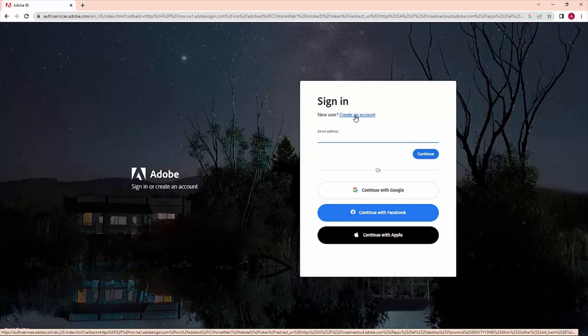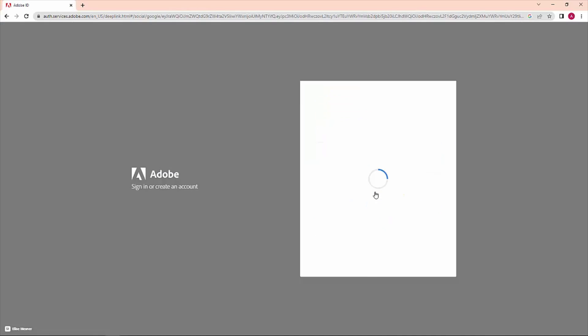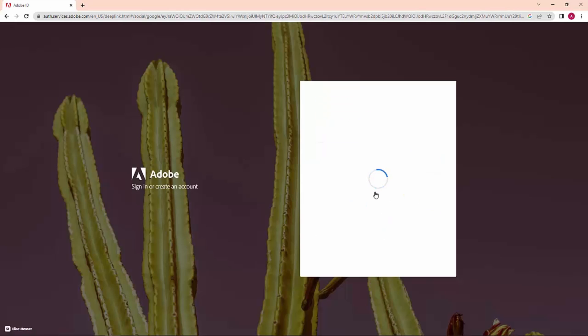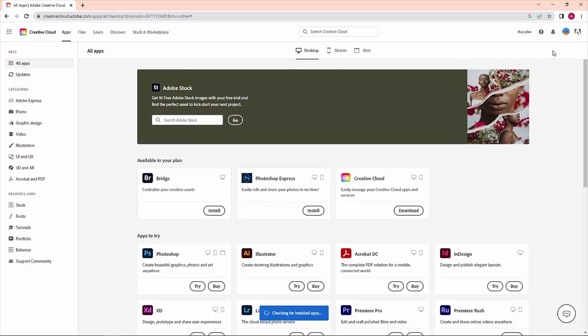Once you are logged in with the Adobe website, you are redirected to this page. This is the web version of Adobe Creative Cloud.